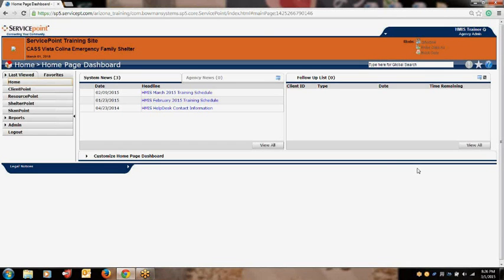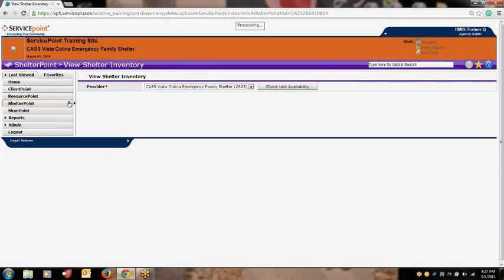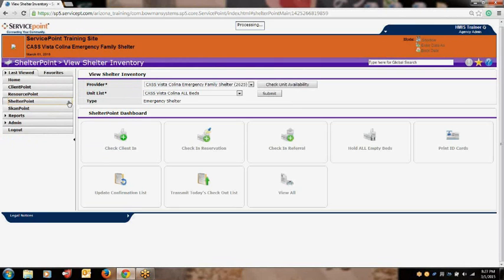Go to the left side of your screen to the menu and locate the ShelterPoint button. Once you click it, the ShelterPoint dashboard page will appear. You will see a header that says View Shelter Inventory. Beneath that header, you will see your provider listed, and underneath the provider, you will see a drop-down list titled Unit List. Please keep in mind that your provider may have multiple unit lists available. You will select the appropriate list you wish to view and click the Submit button to the right of the unit list option.